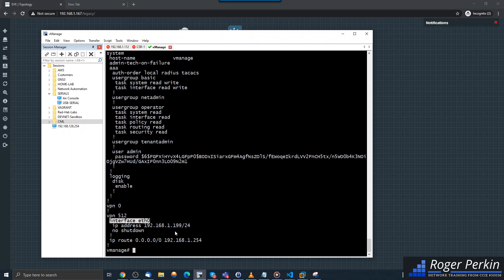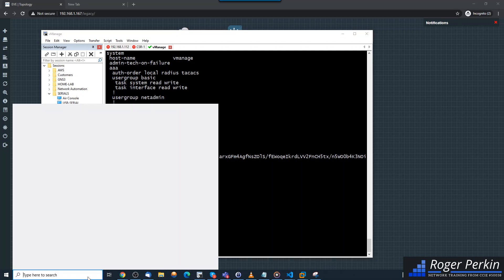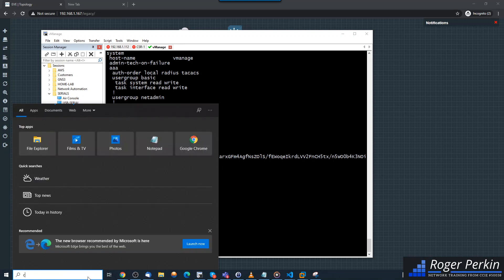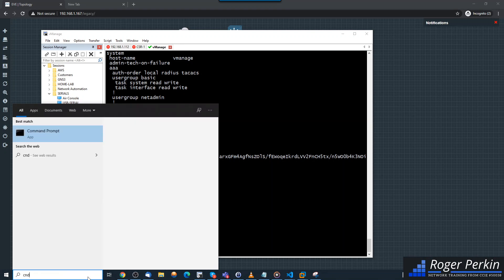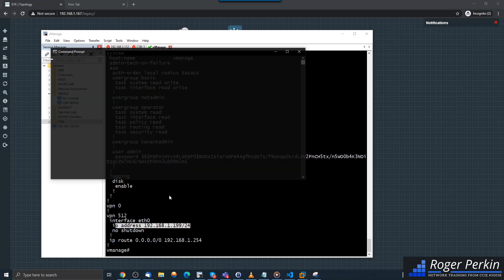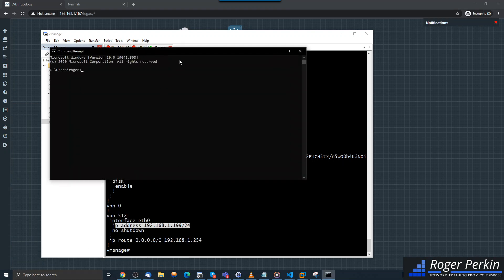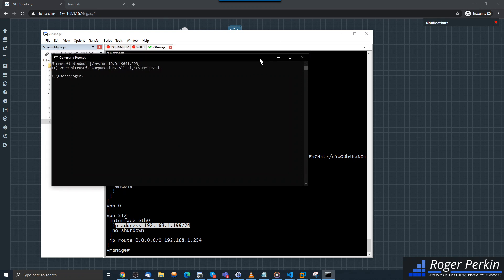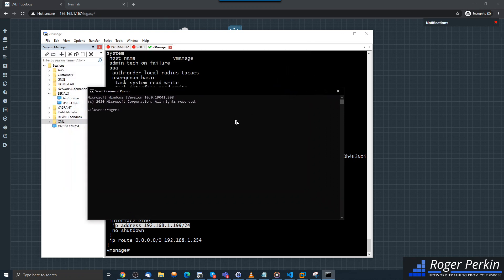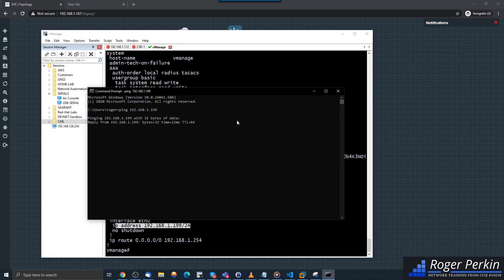So now I should be able to ping 192.168.1.199, which I can. So I can ping that device.